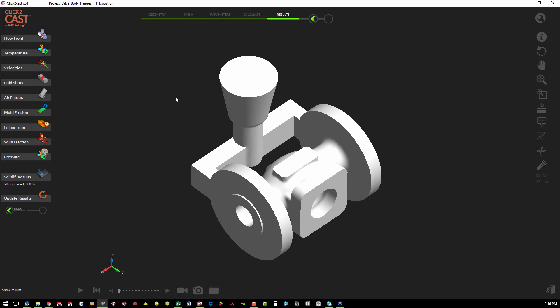So we just used our CAD system, created new geometry, saved it out as an STL and brought it back into click to cast. We also used the automatic ingate for the entire top face and we meshed it from there.